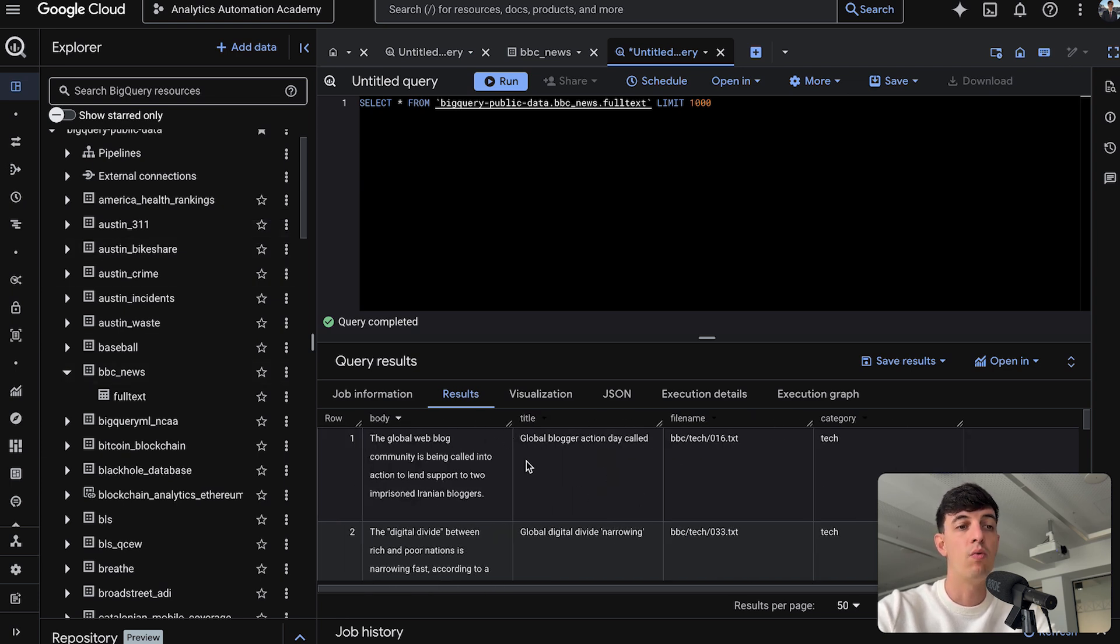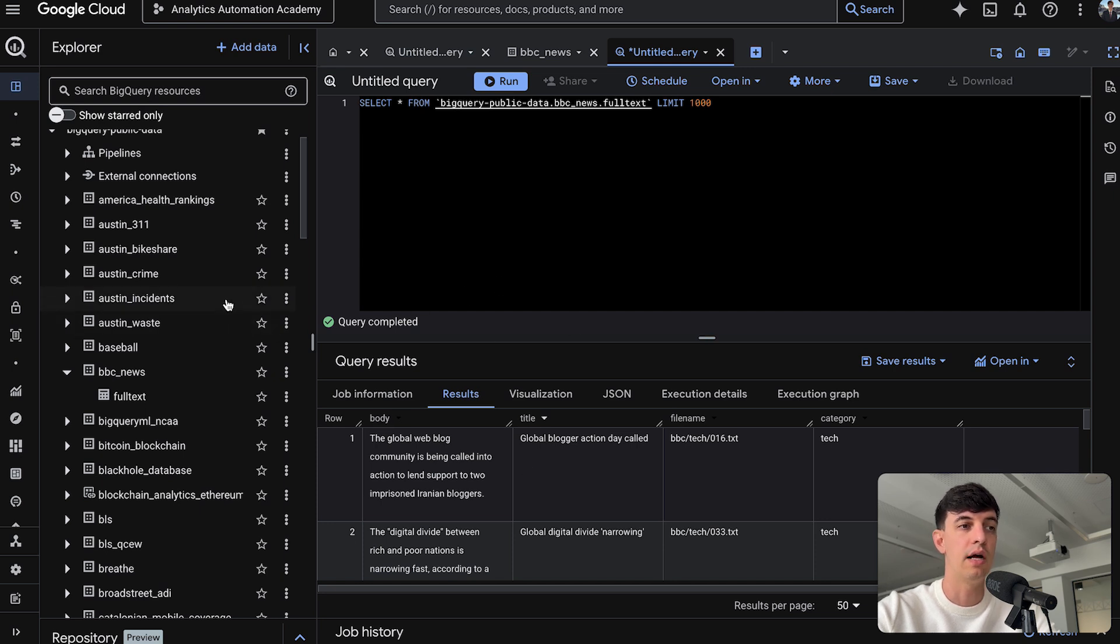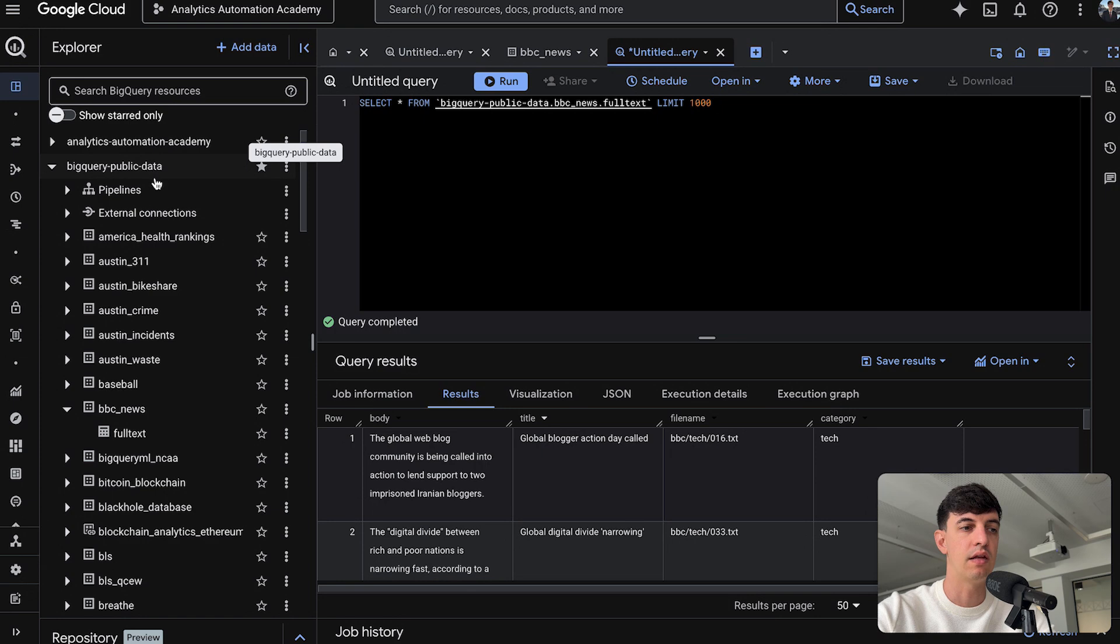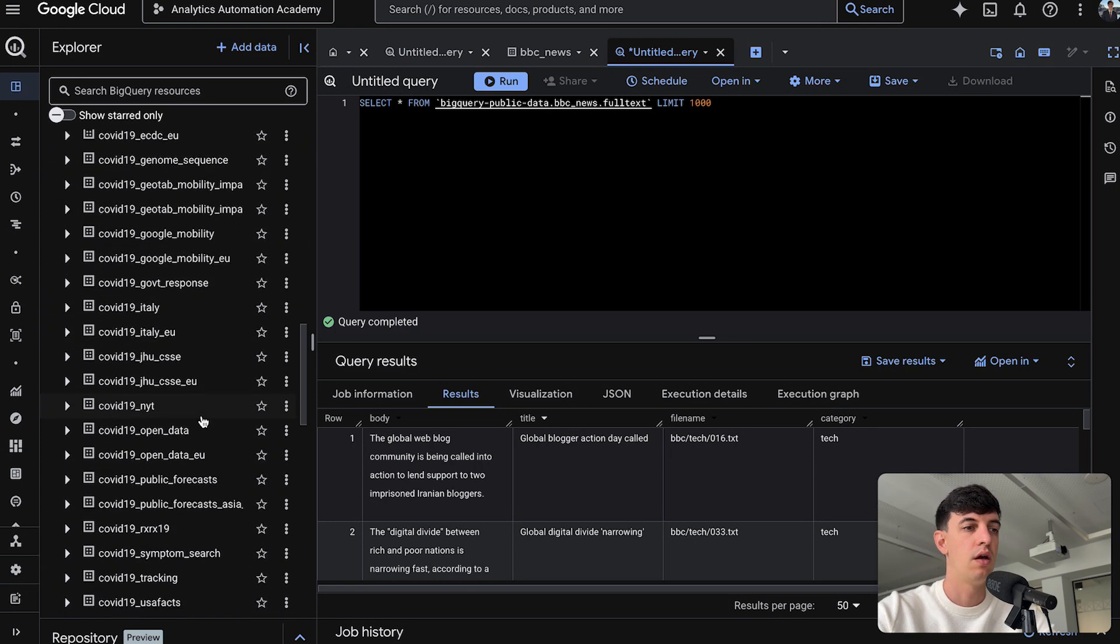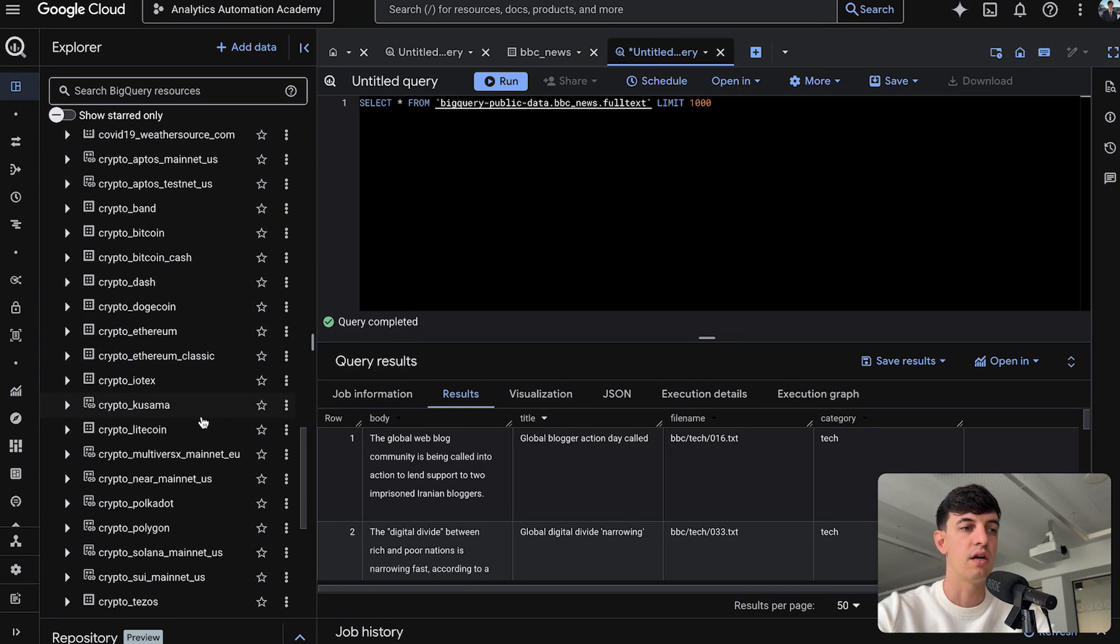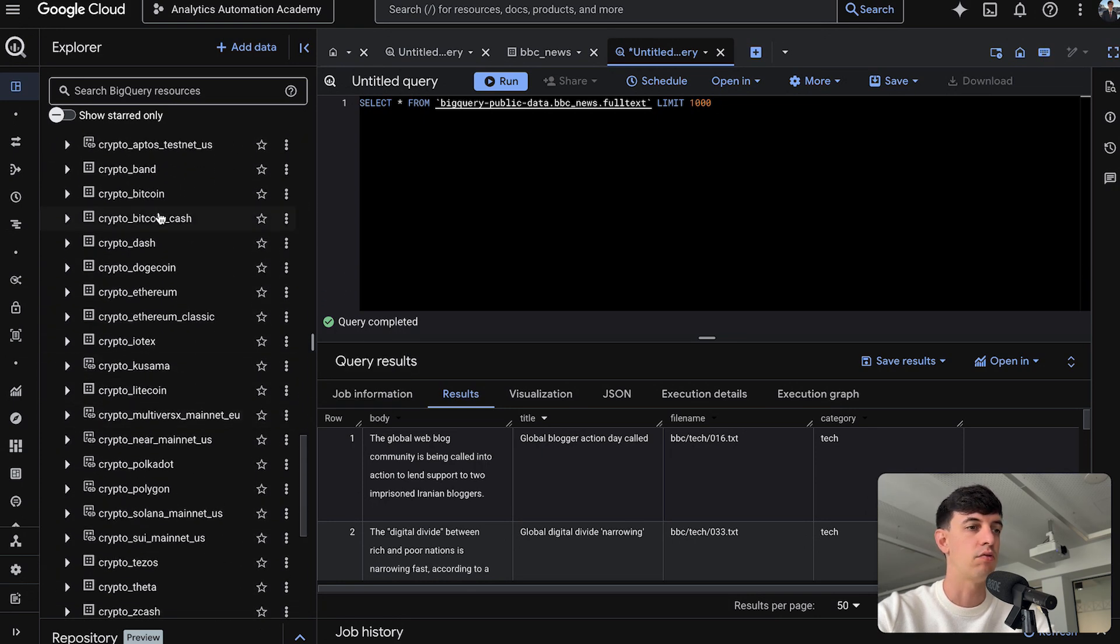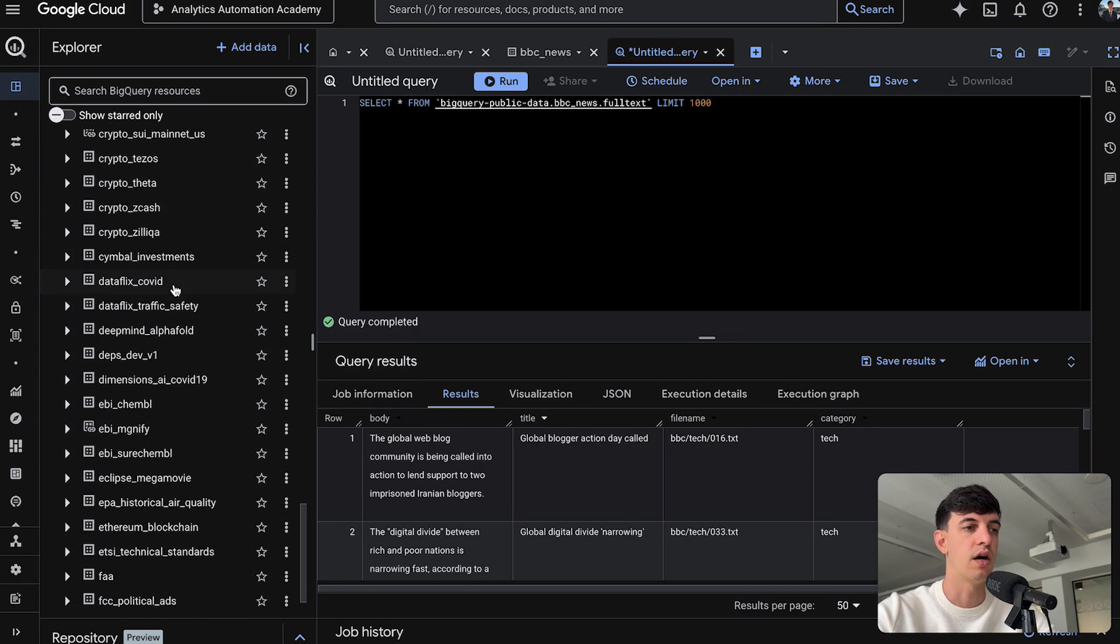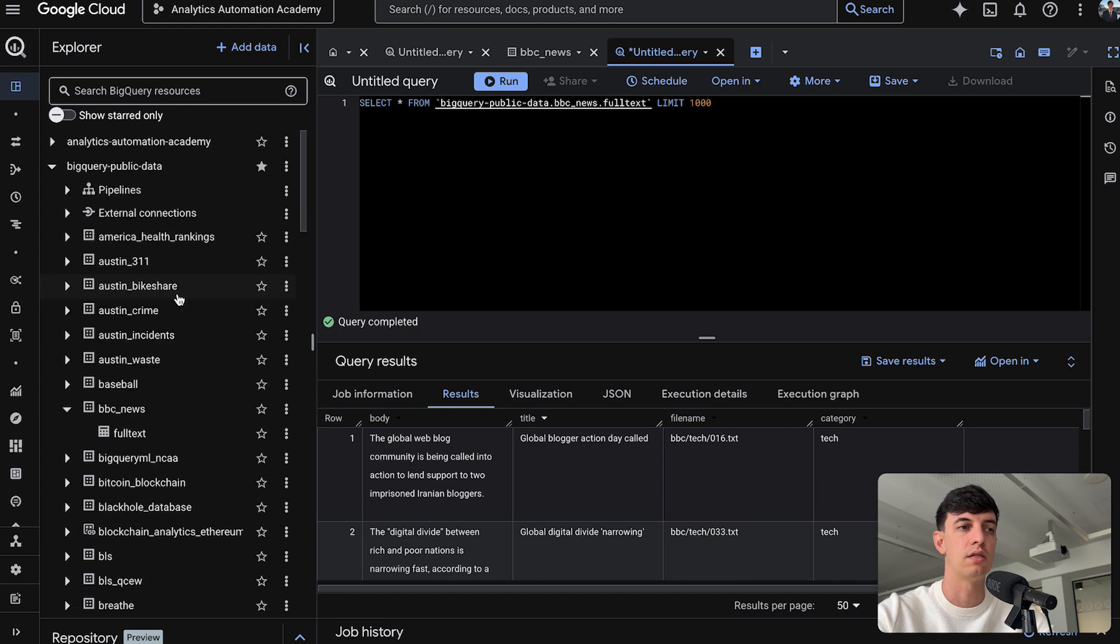So that's one way to go about practicing your SQL, opening Google BigQuery and just using the BigQuery Public Data. There's a lot of stuff here that you can check out, stuff on crypto, on COVID, interesting stuff that you can use to practice SQL.